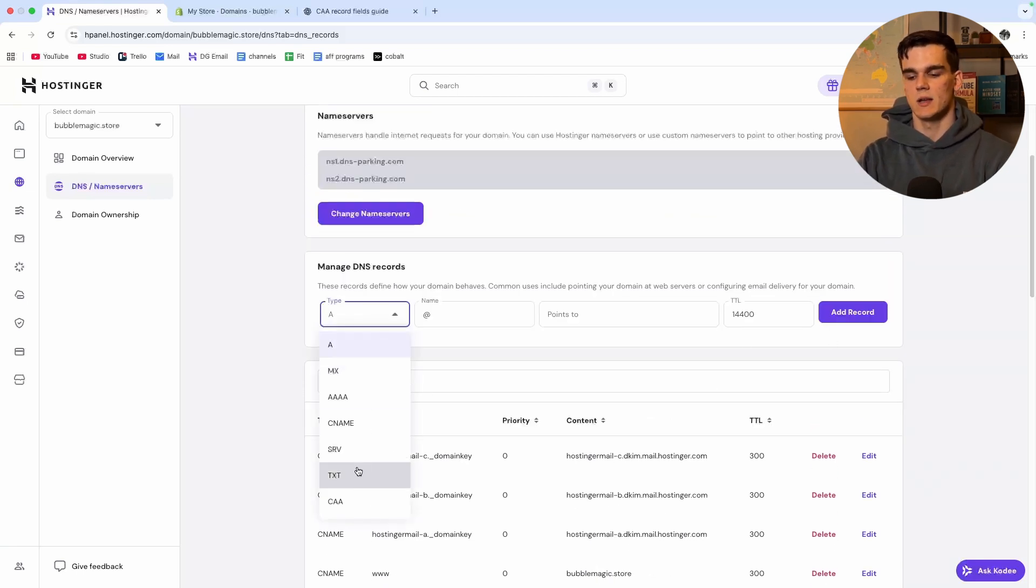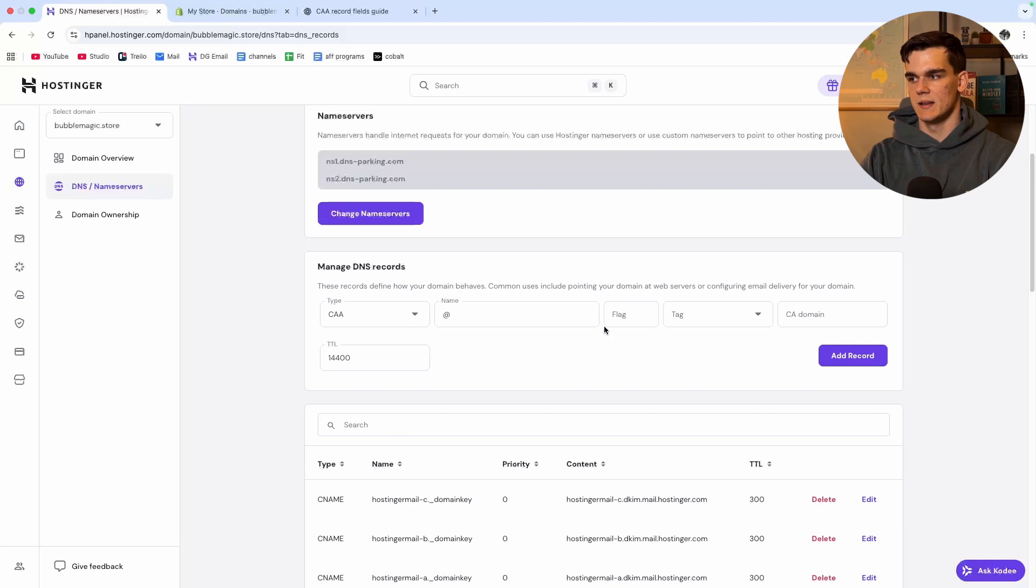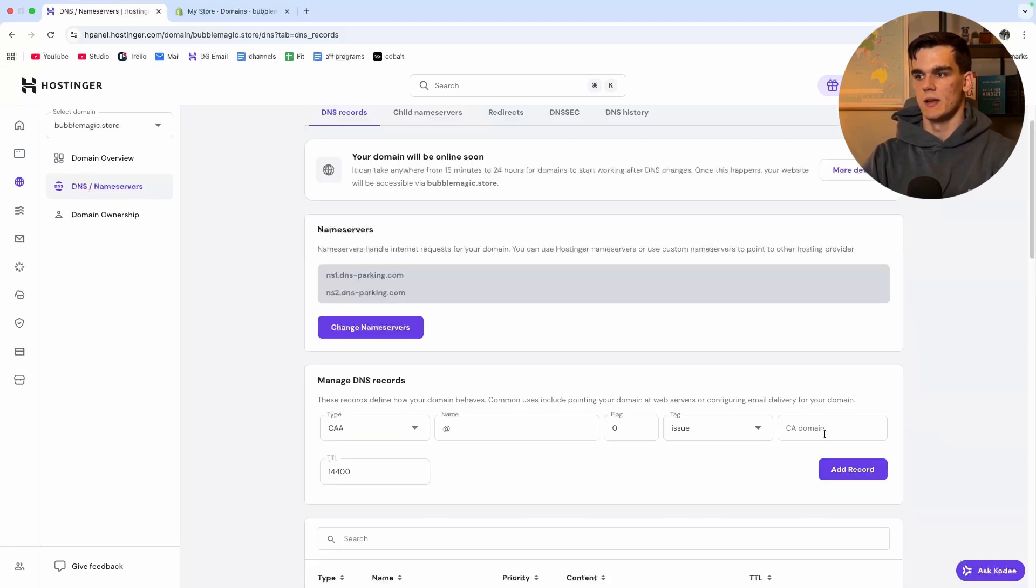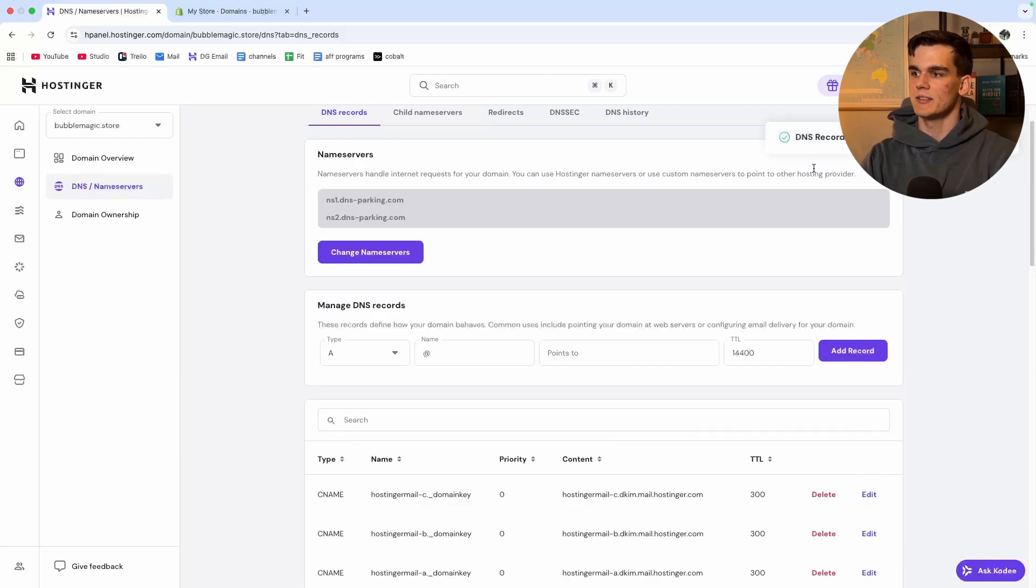For the type we're going to say CAA and for name we leave it at @. For flag we're going to say zero and for the tag we're going to say issue. Then we're going to paste in the value we got from Shopify and now we click add record.